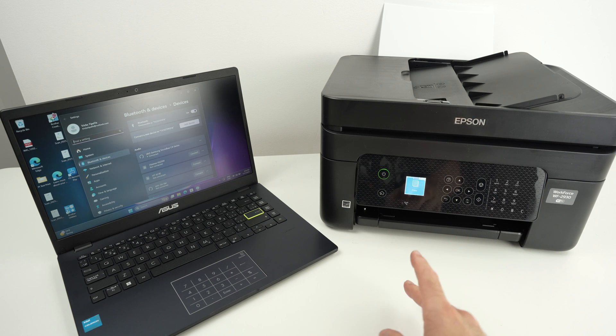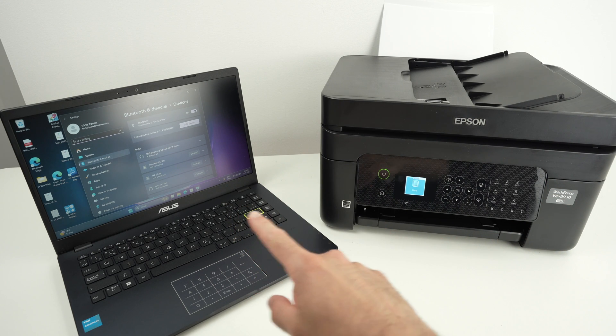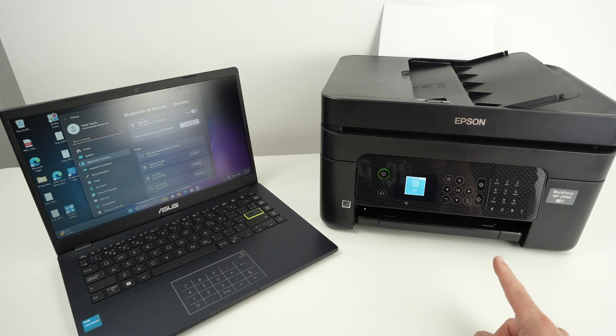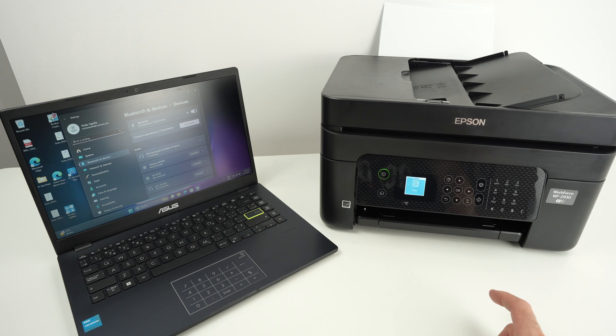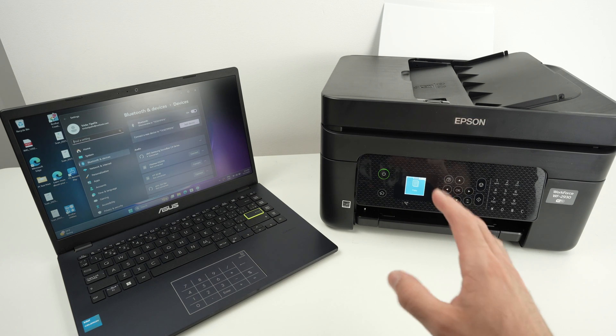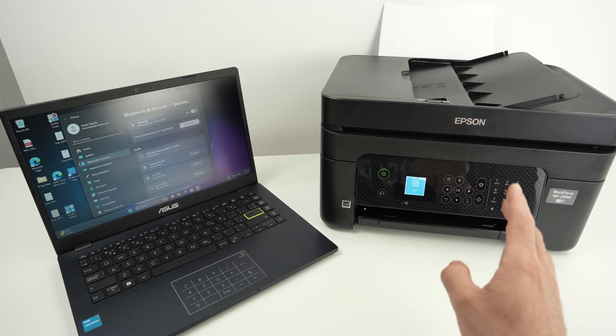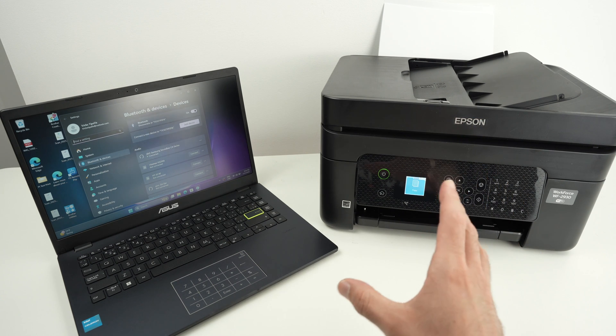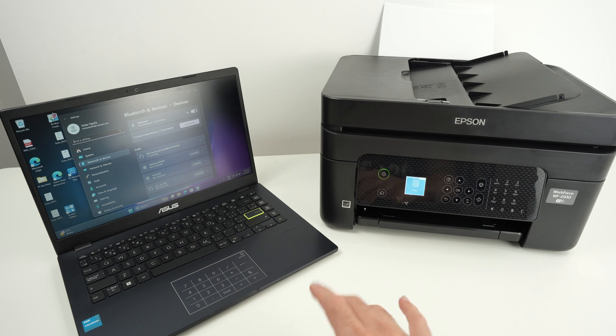In this video I'll show you how to set up your PC Windows computer with your Epson WF-2930 and also show you how to print and scan using Wi-Fi. So let's get started.